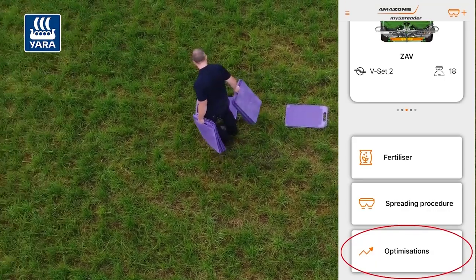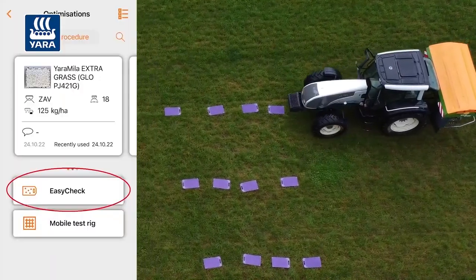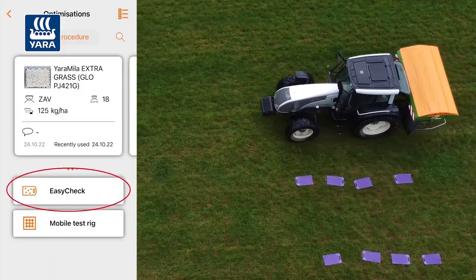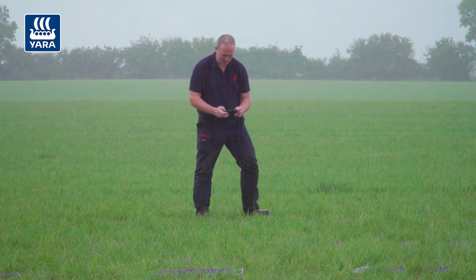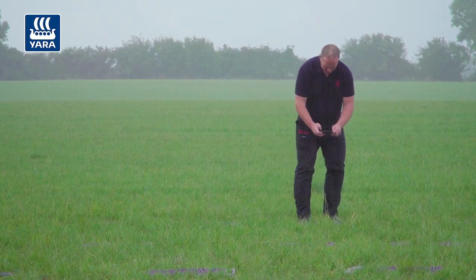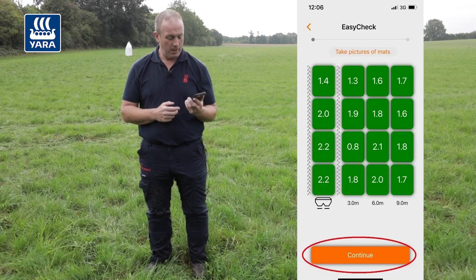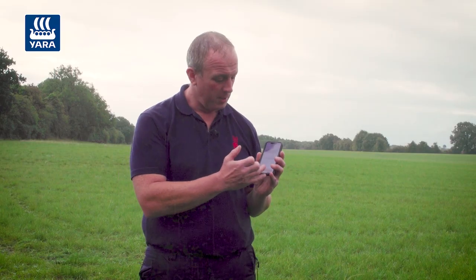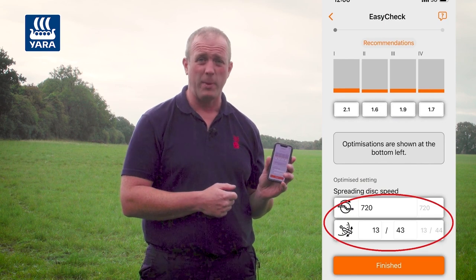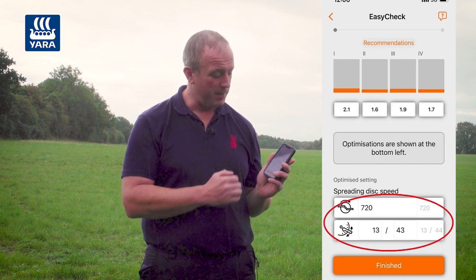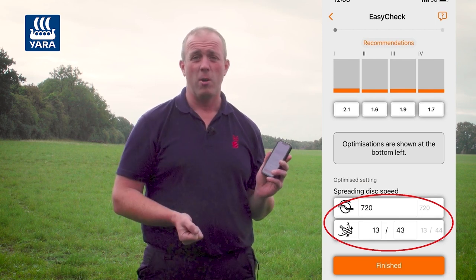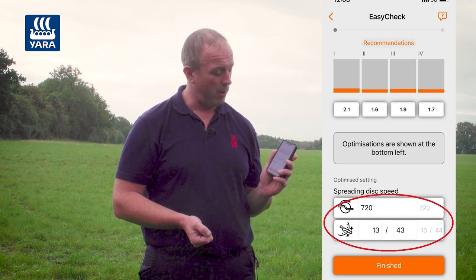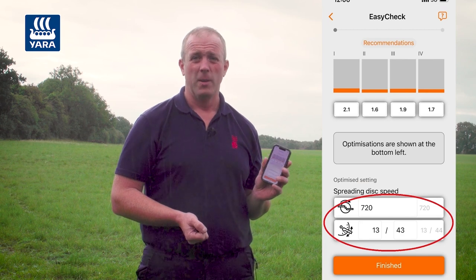We laid out our mats and spread the product as required. We took pictures using the Easy Check app and the results came back — when we press continue we can see the optimizations. It's a good spread pattern but we can fine tune it with a slight change. The app asks us to drop our long vane setting by one notch, from 44 to 43.